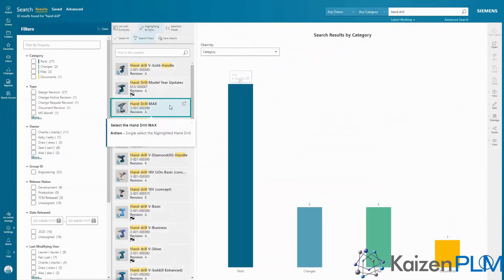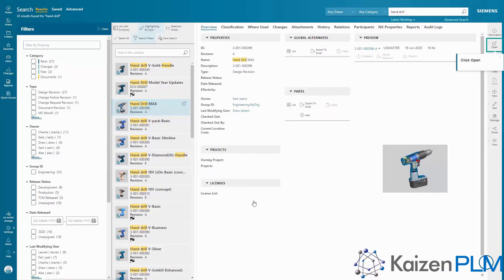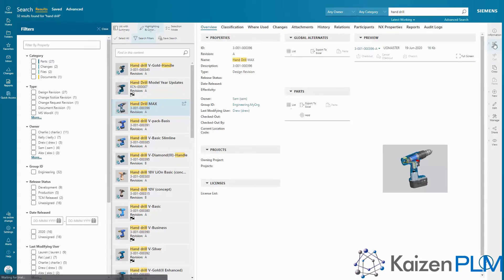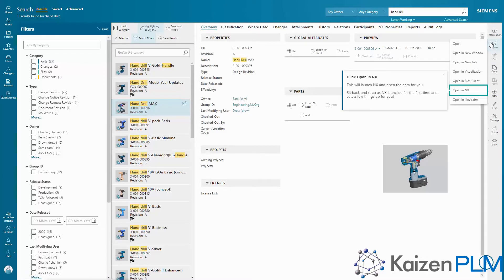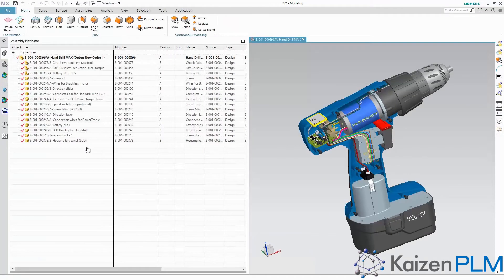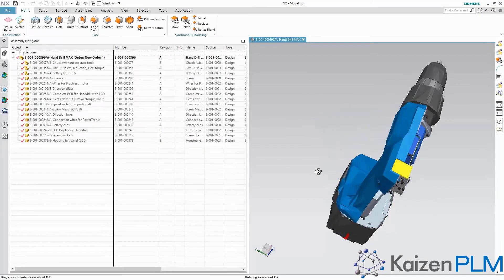And finally, you'll have access to the Teamcenter NX integration, where right from Teamcenter, you can open data up in NX to experience PLM inside a mechanical CAD solution.